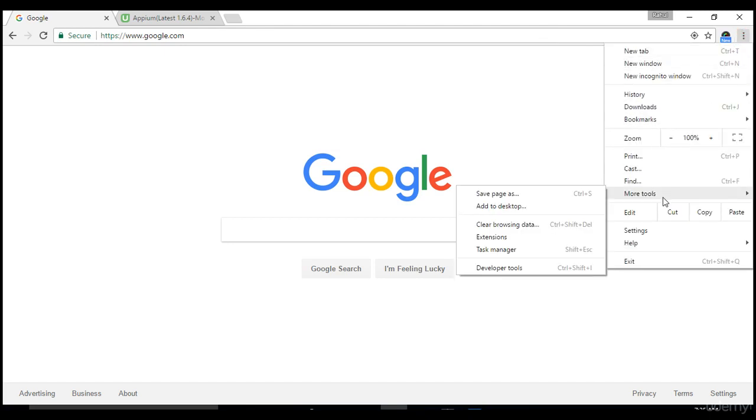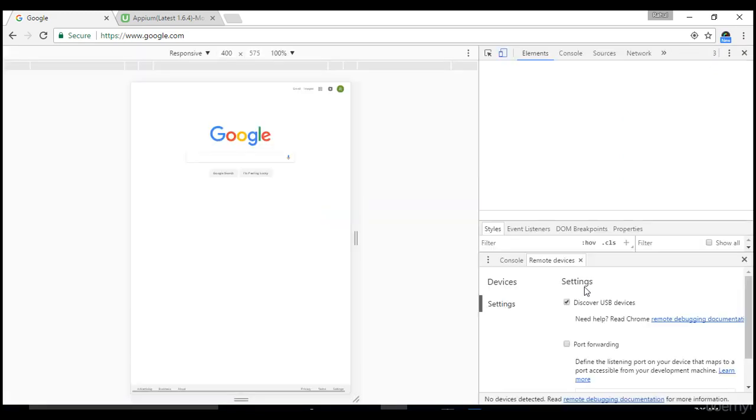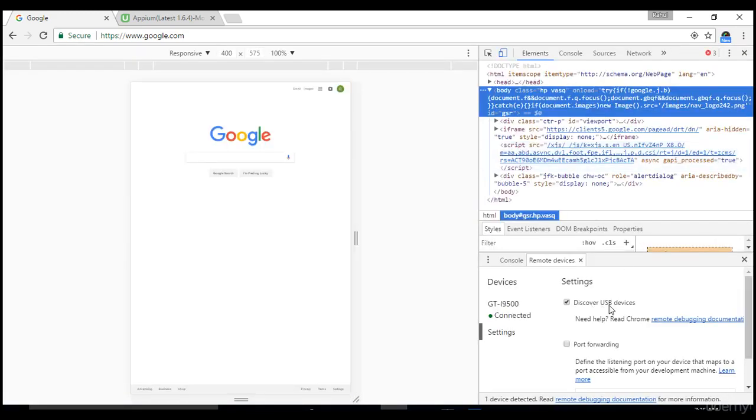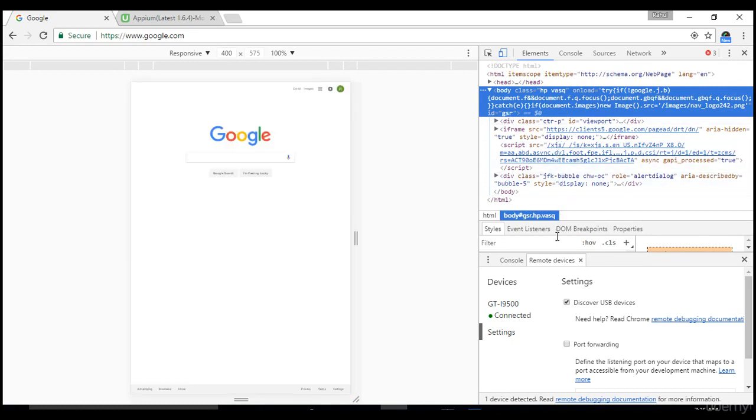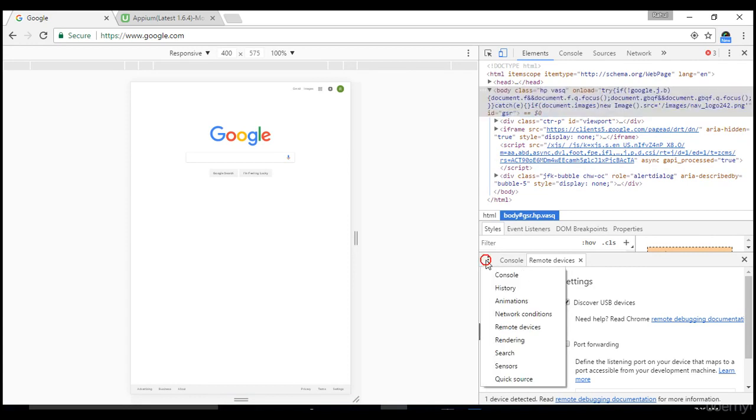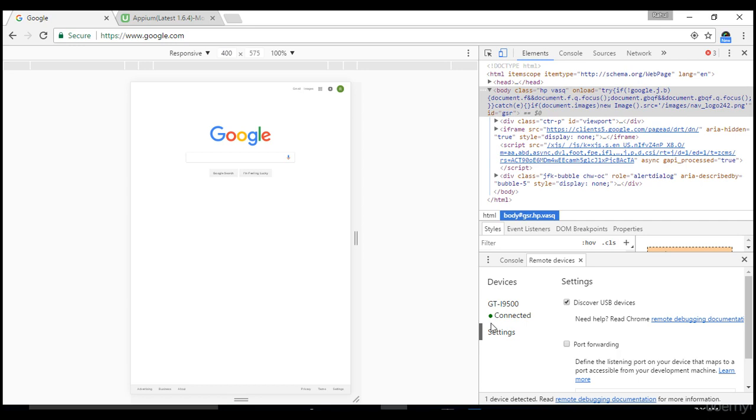Now click on settings of the Chrome browser, go to more tools, and select developer tools. You'll land in this page. Here at the end there are lots of options available. Select remote devices. Chrome will check for any remote devices connected to this machine.